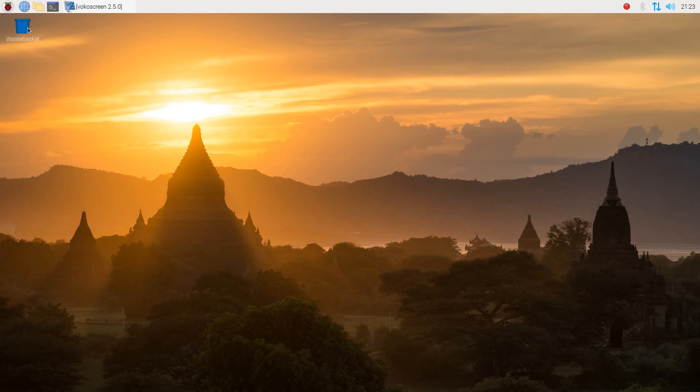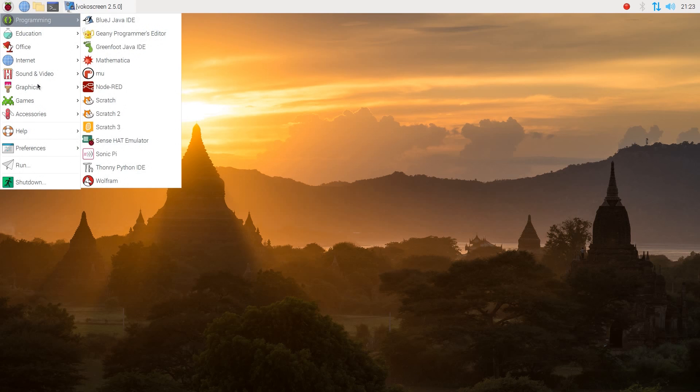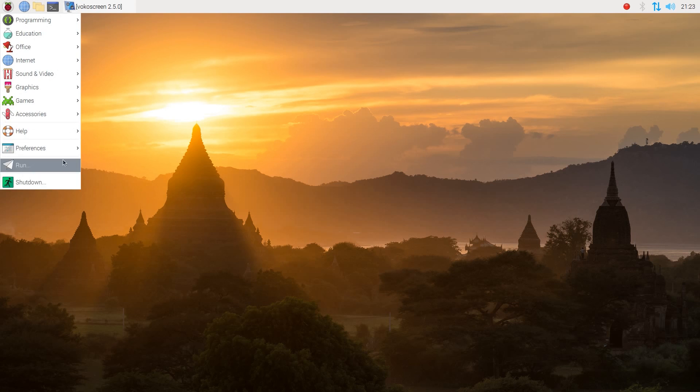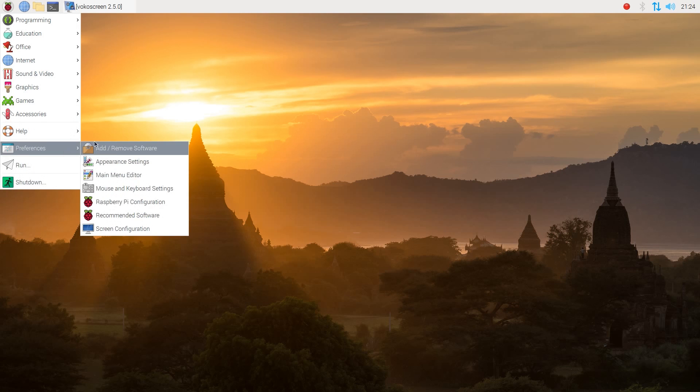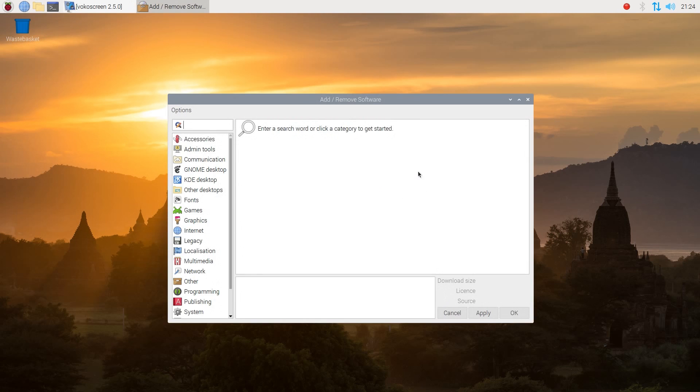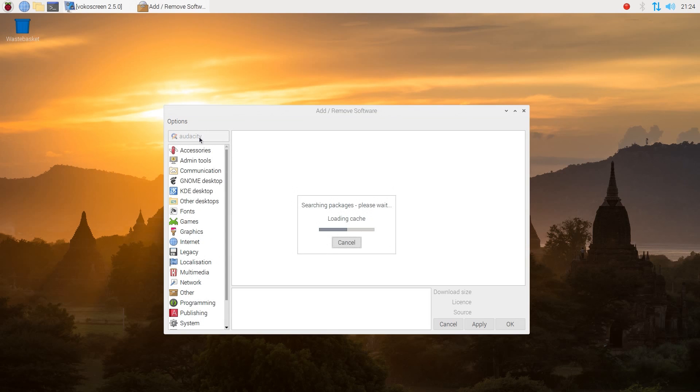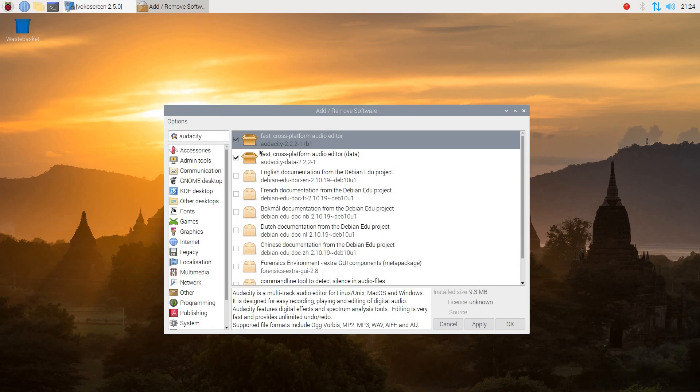And there is an application installer. Yes, there is an application installer. So you have to go to preferences and remove software. So perhaps not the first place, I think, to look for an installer, but it is here. And we have used it to install, obviously, the applications that didn't come preinstalled. And that works quite nicely. It takes a little while to query. But yeah, so as you can see, you just tick what you want and apply. So fairly straightforward system.